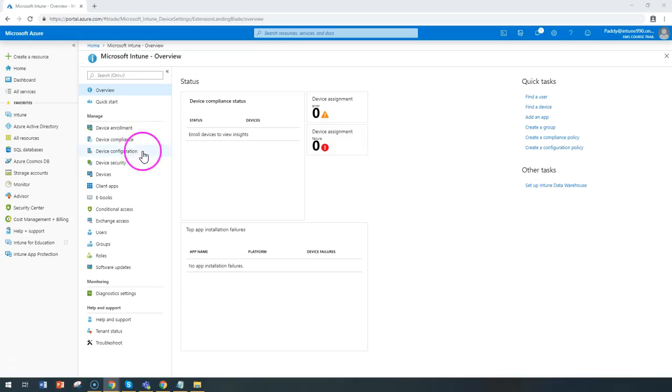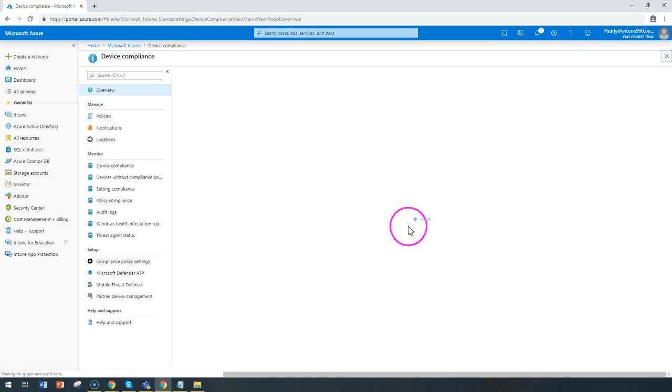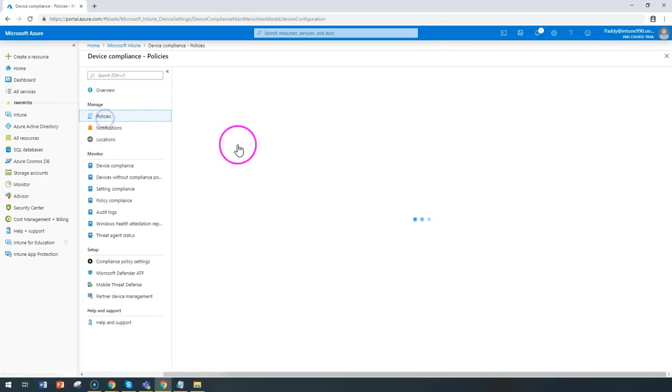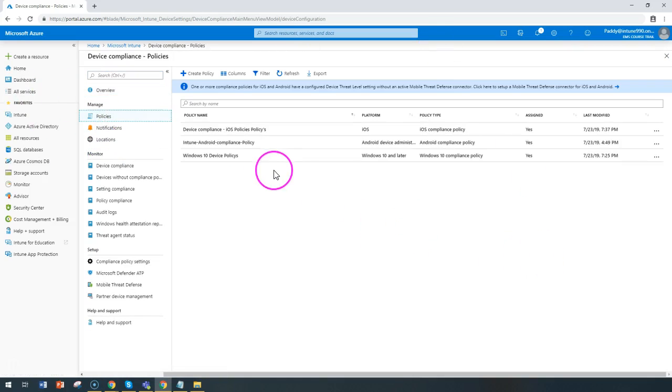Hello and welcome back. In this short lecture, we're going to learn about device compliance related to Mac operating systems.